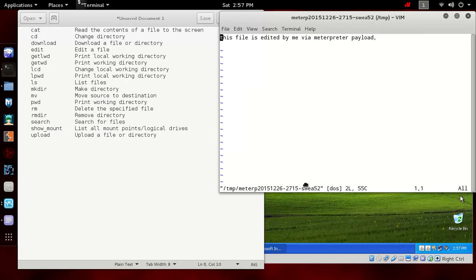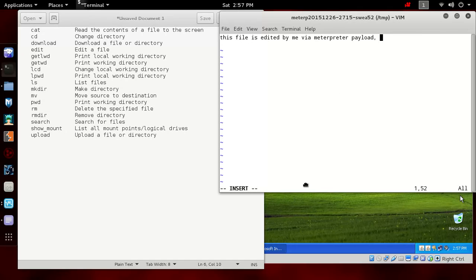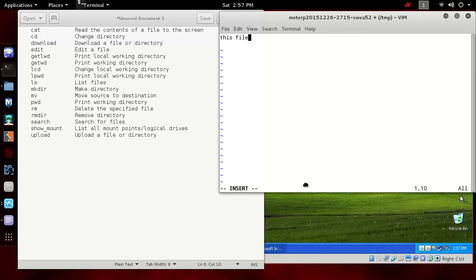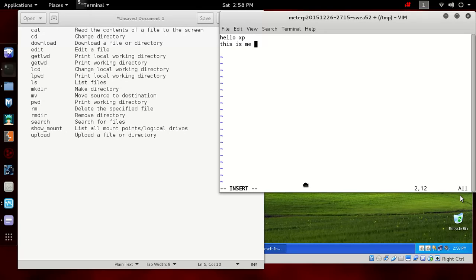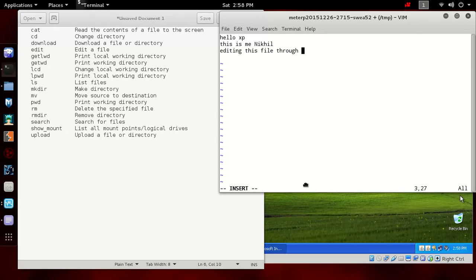So it is opened in a vim editor. If you have never used vim, you can simply press i to come in the insert mode and then you can do all the things you want. Let's type something: hello XP, this is me Nikhil editing this file through Meterpreter.